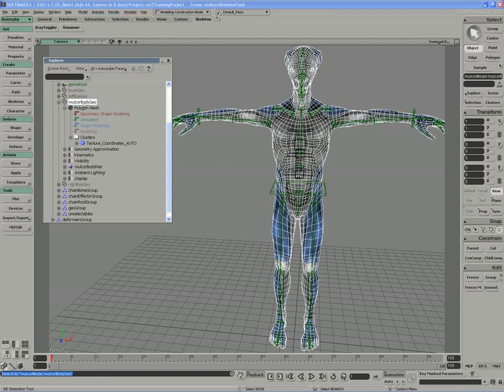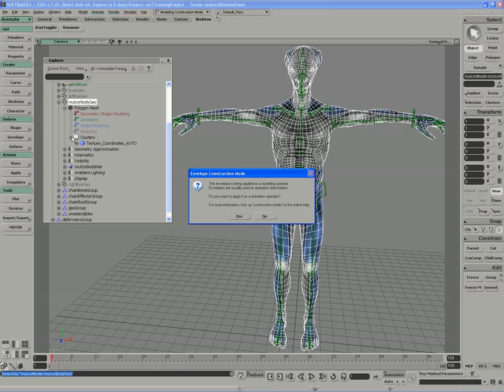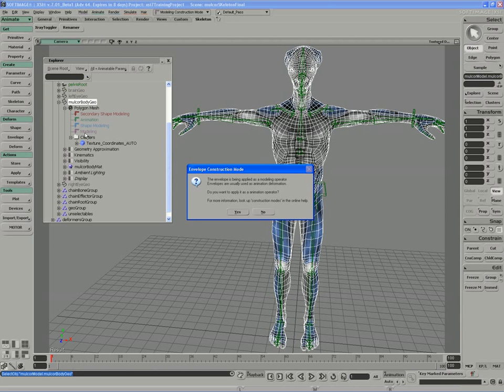So let's actually put this into practice. The only thing I really need to envelope right now is the MulCore body geo. So I will use the envelope, set envelope button, and right away it'll warn me that I'm dealing with a construction mode problem, and it's telling me that the envelope is being applied as a modeling operator. So which means that if I choose no, the operator will appear in the modeling stack, which could get frozen and removed quite easily.